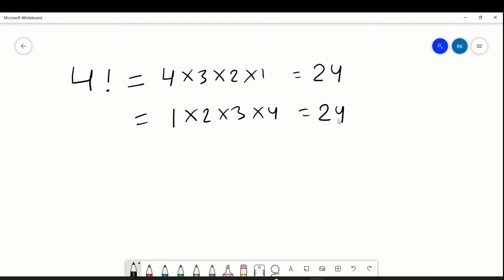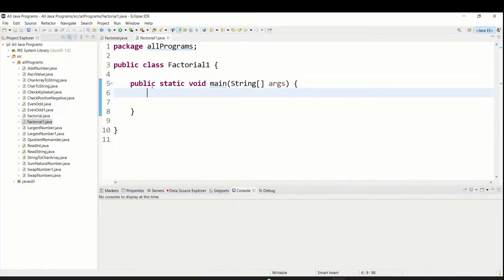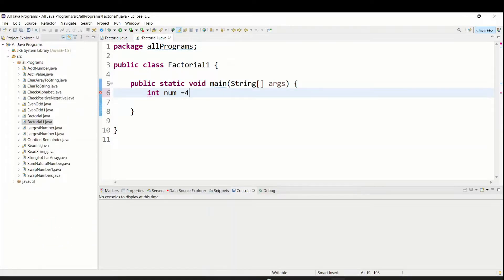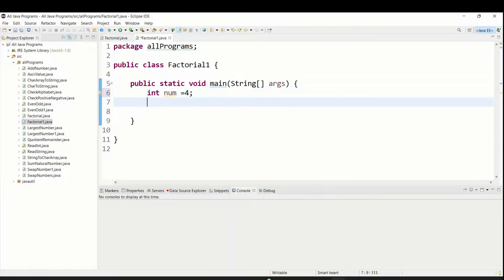We can also say it will go like 1 into 2 into 3 into 4 - both are the same approach. This is how we find a factorial in mathematics, and we need to implement it in our code. First of all we have to give input, so I'm going to give int num equal to 4, meaning I'm going to find the factorial of 4. Now, in the while loop we have to give some condition.